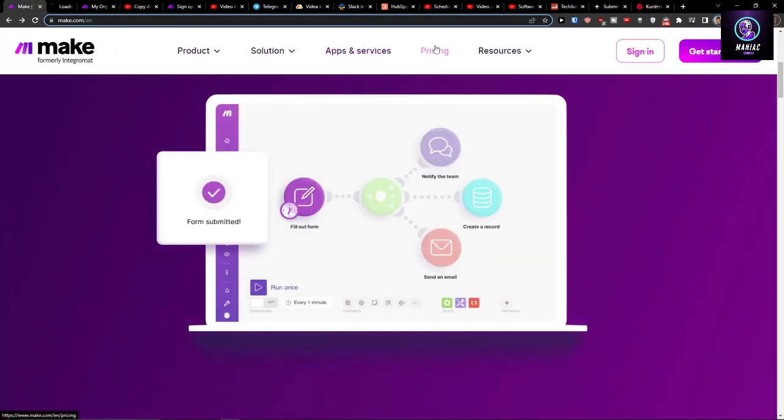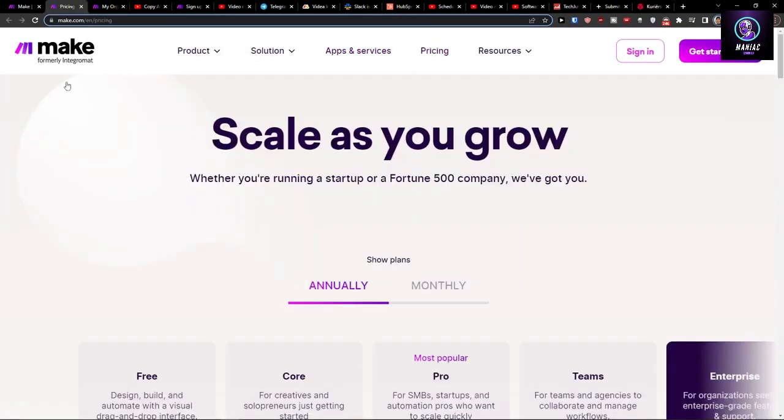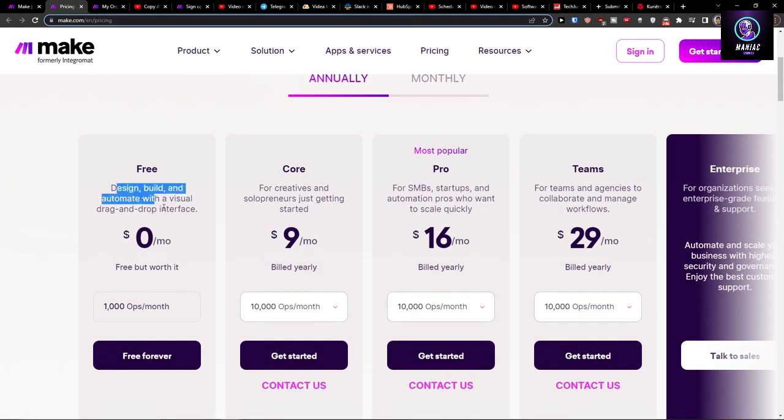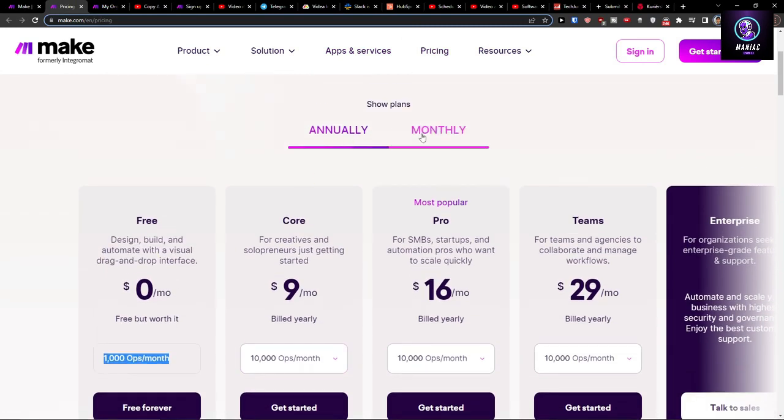You've also got a free account right here that you can learn from and design with 1000 operations a month, which is pretty good.